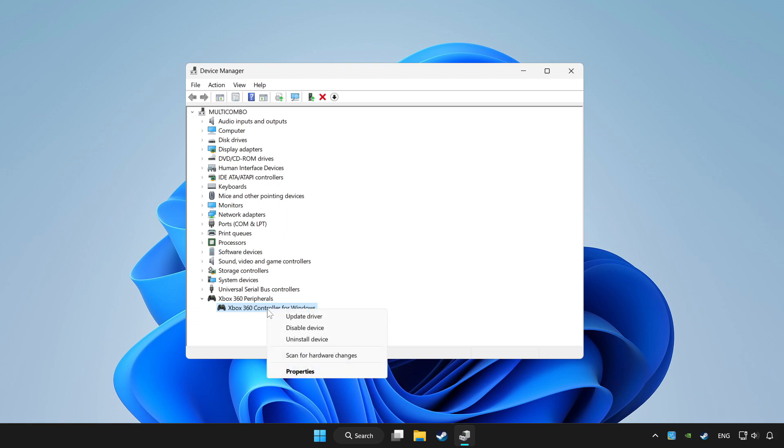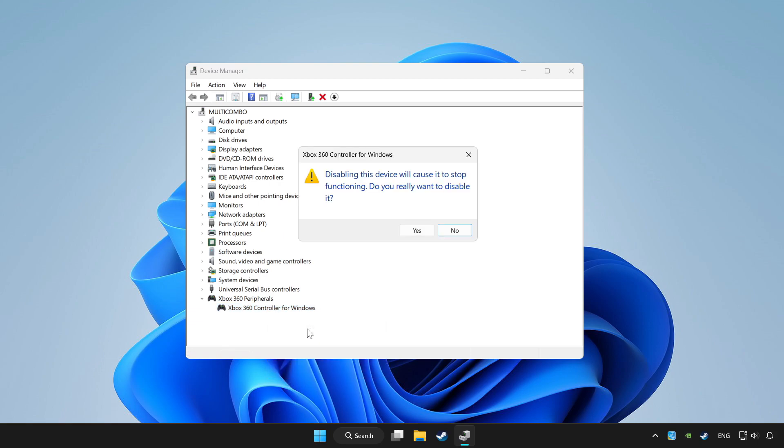Right click your controller and disable device. Click yes.